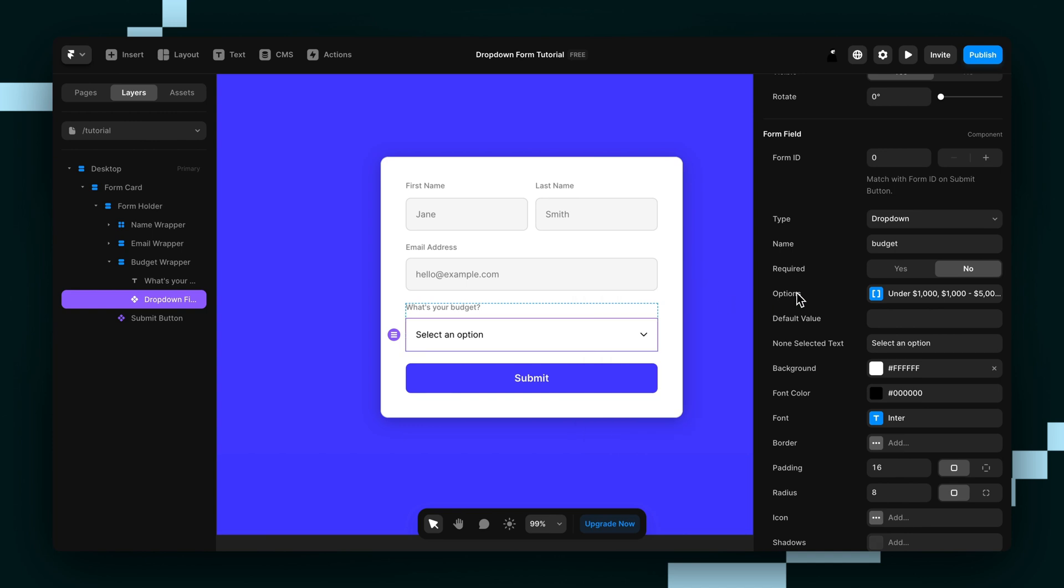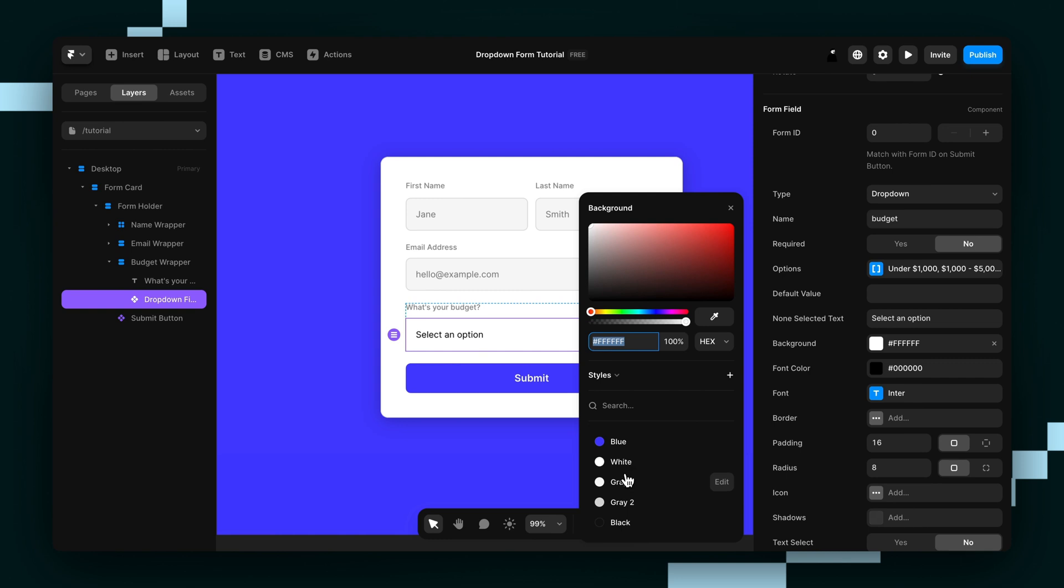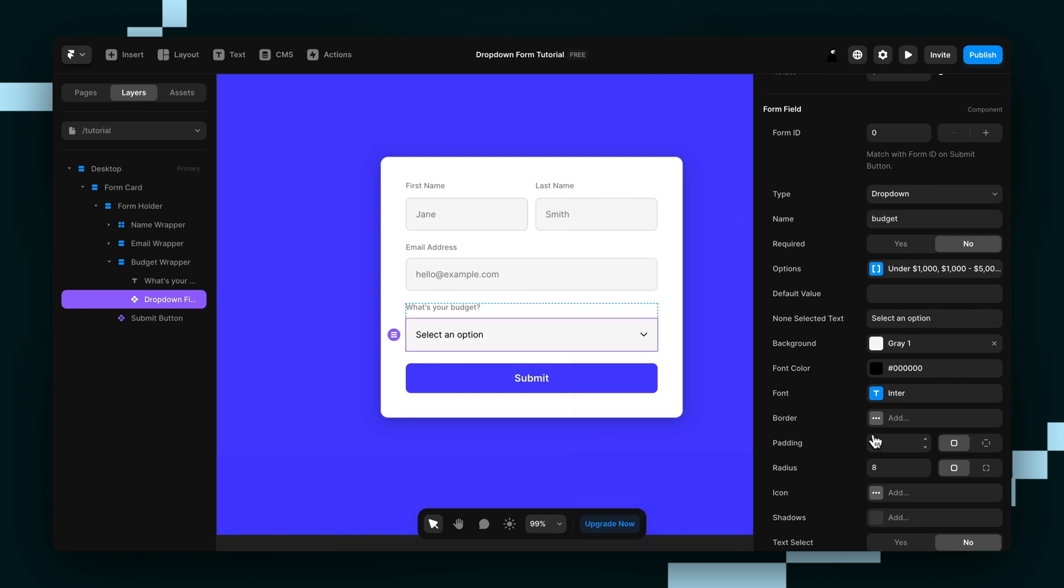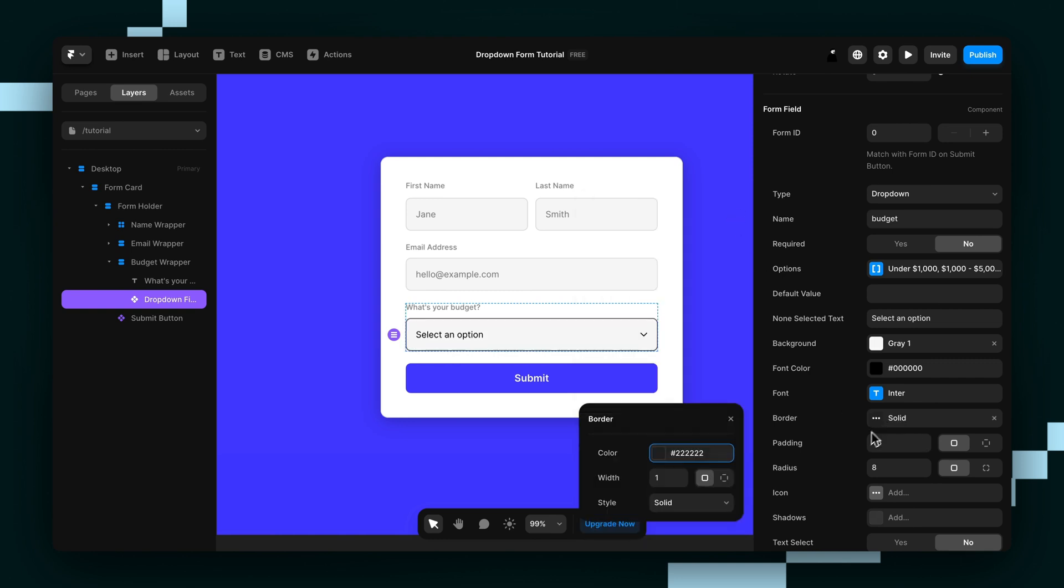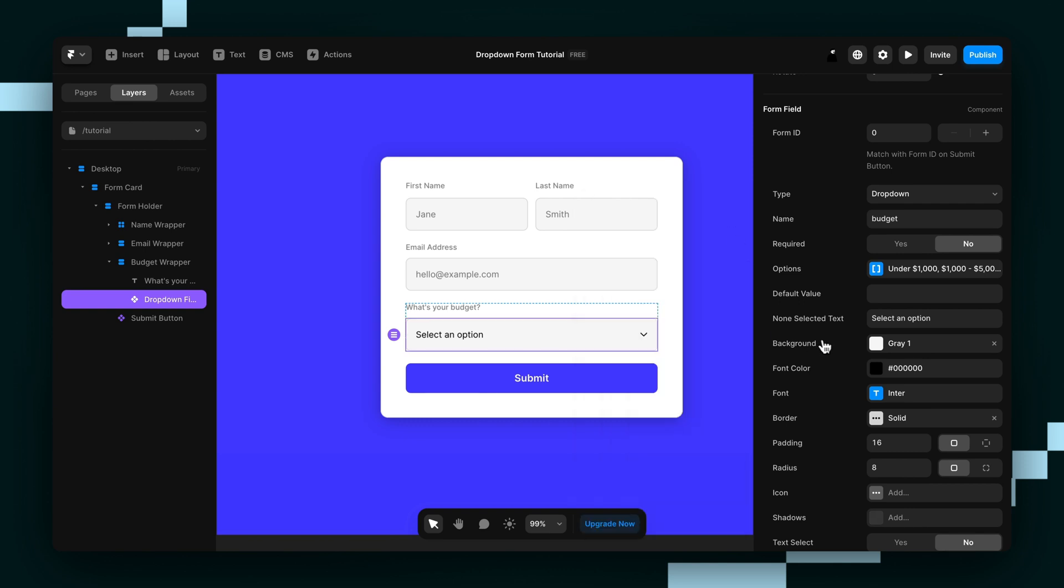So now I can start styling the dropdown field. I'll start with the background and then add a border. And you can keep customizing it by changing the font color, the font, padding, radius, icons, all those sorts of things, but I'm just going to leave it there.